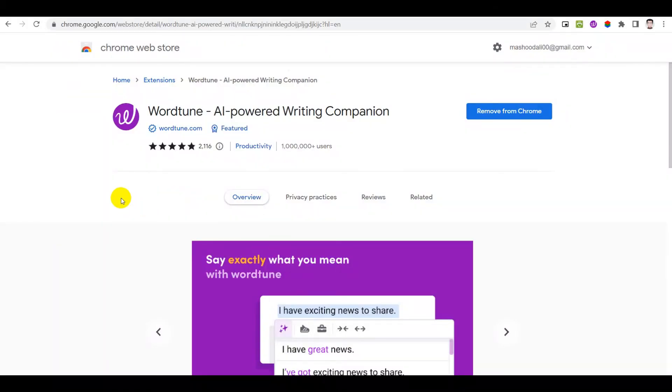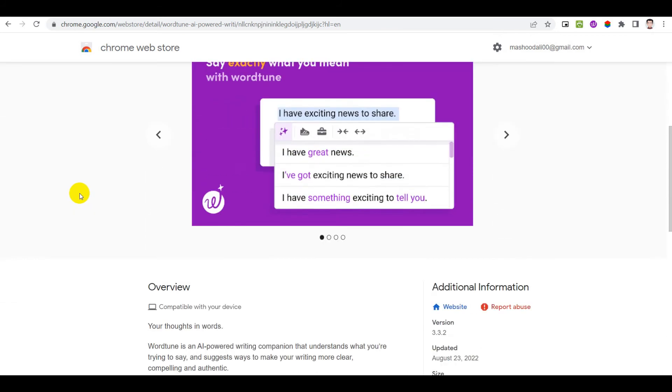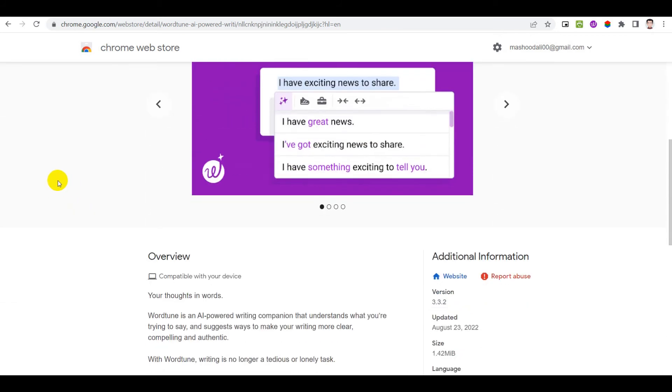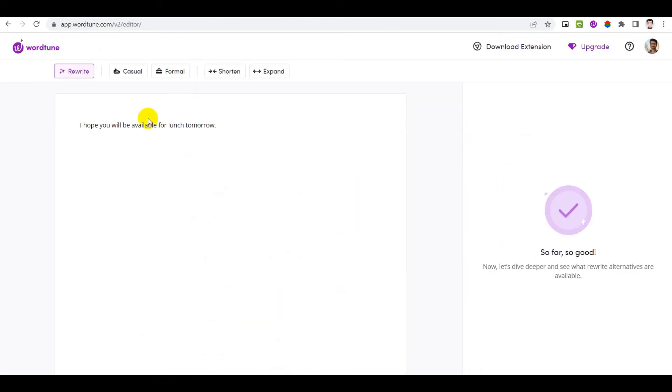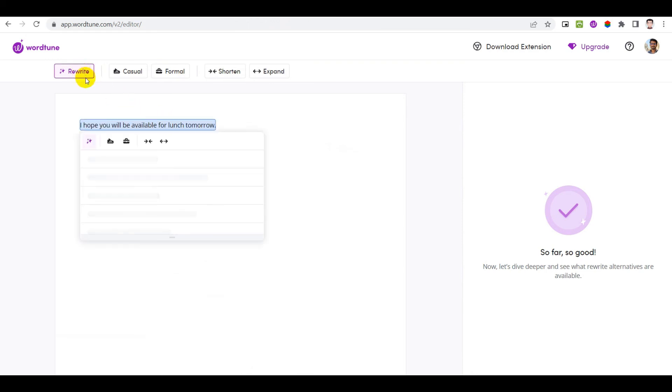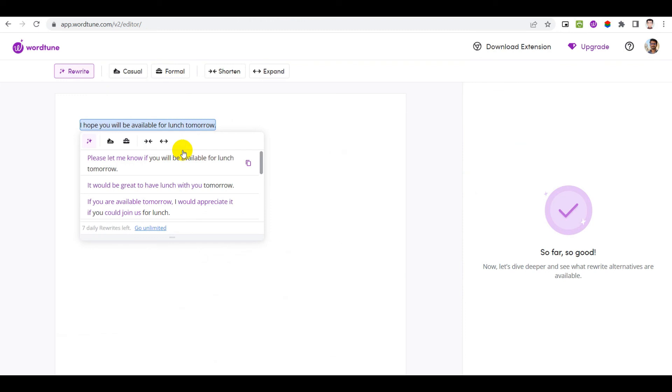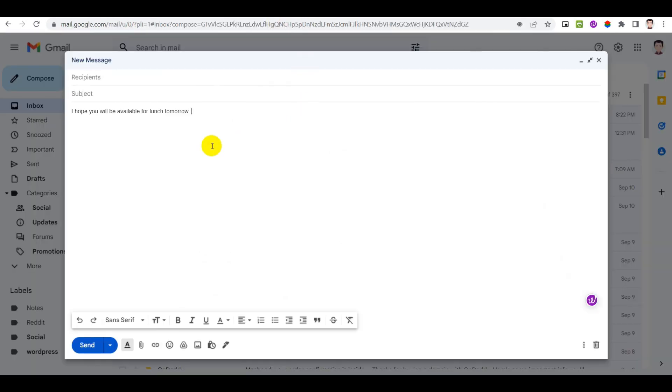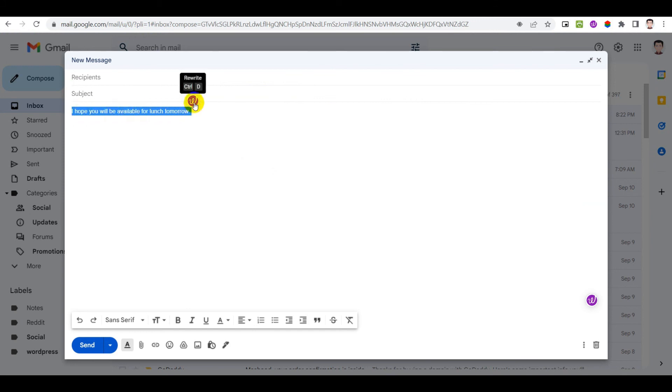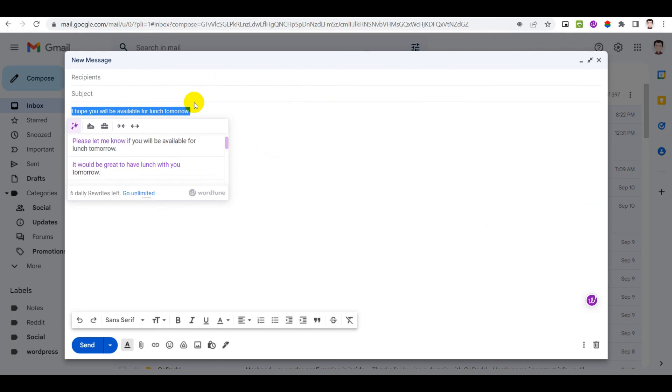Our next and final Chrome extension for this video helps you write better content. The extension is called Vertune and here is how it works. You can simply type inside its own editor and it provides you many suggestions and also rephrases the sentences and makes them sound better. Another great use of Vertune is while you are writing emails. Simply highlight the text you want to rephrase and it then gives you some excellent suggestions.